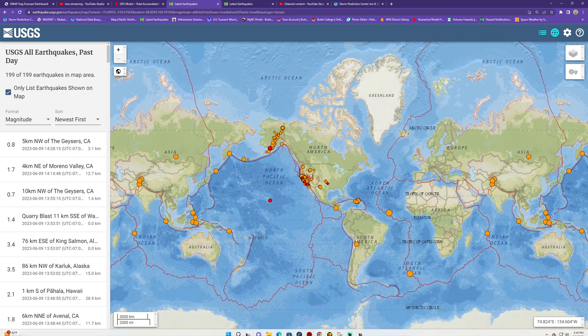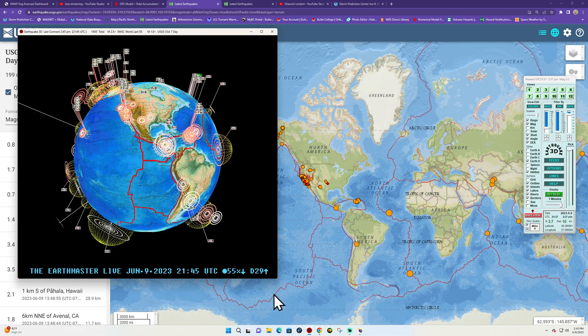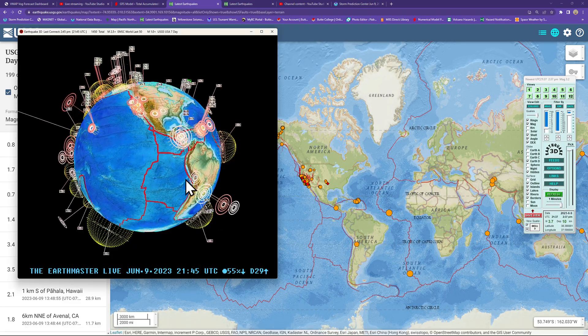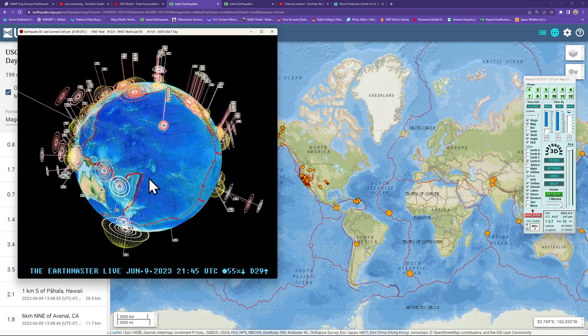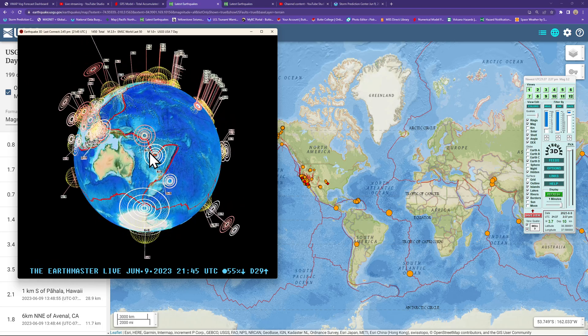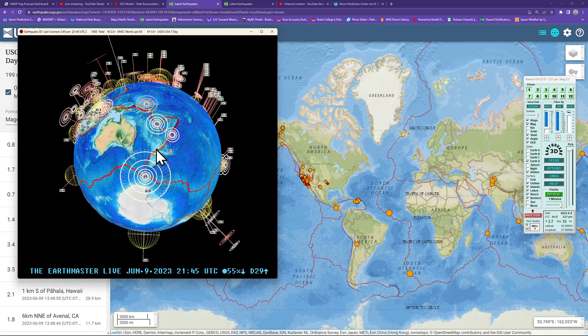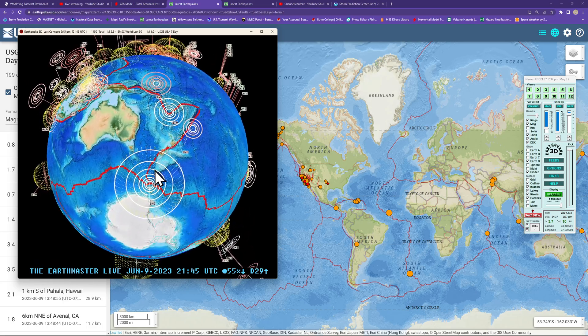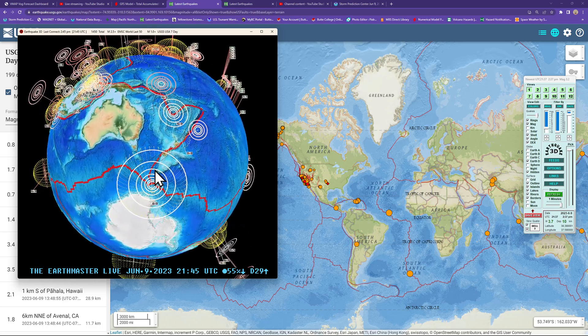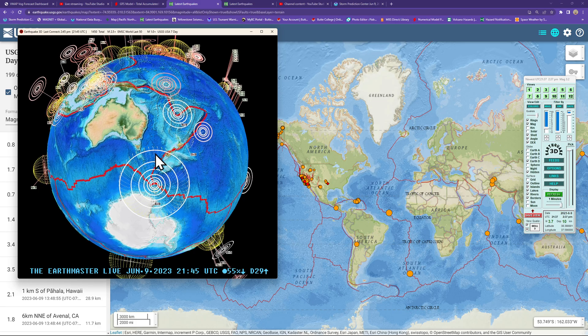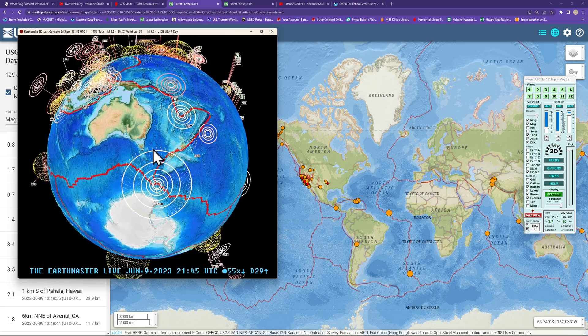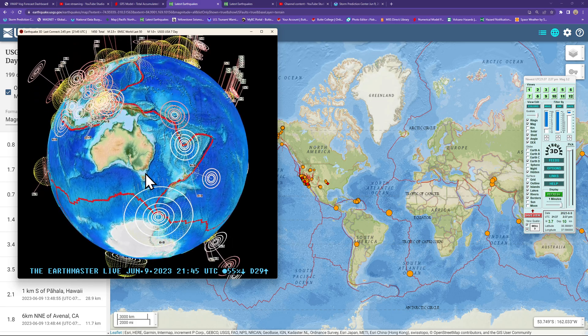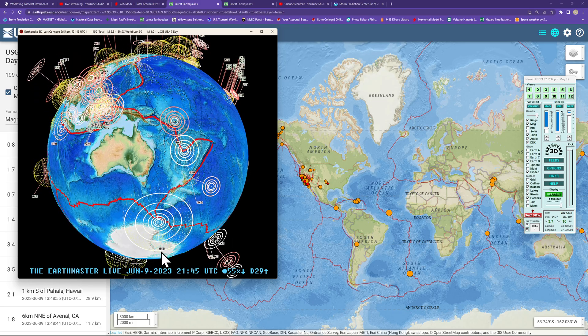Hey, what's going on there folks? Good afternoon, the Earth Master back here on the live stream with a quick update here on a 6.0 earthquake coming in south of New Zealand, just coming in from the EMSC model.